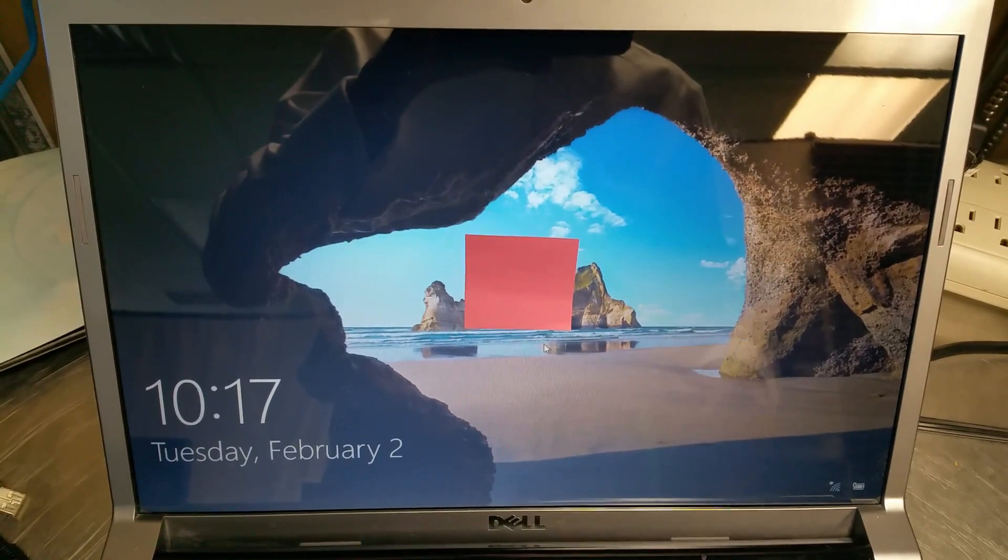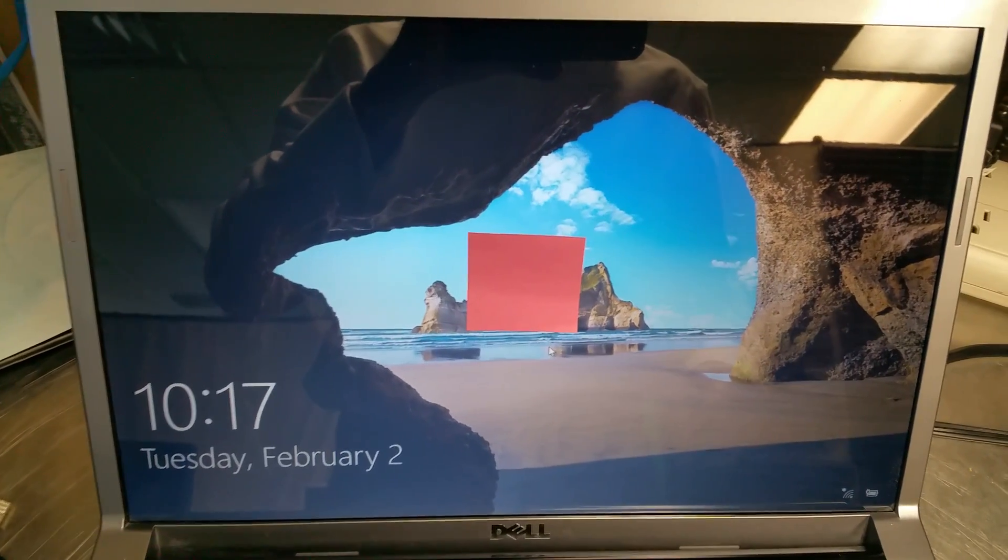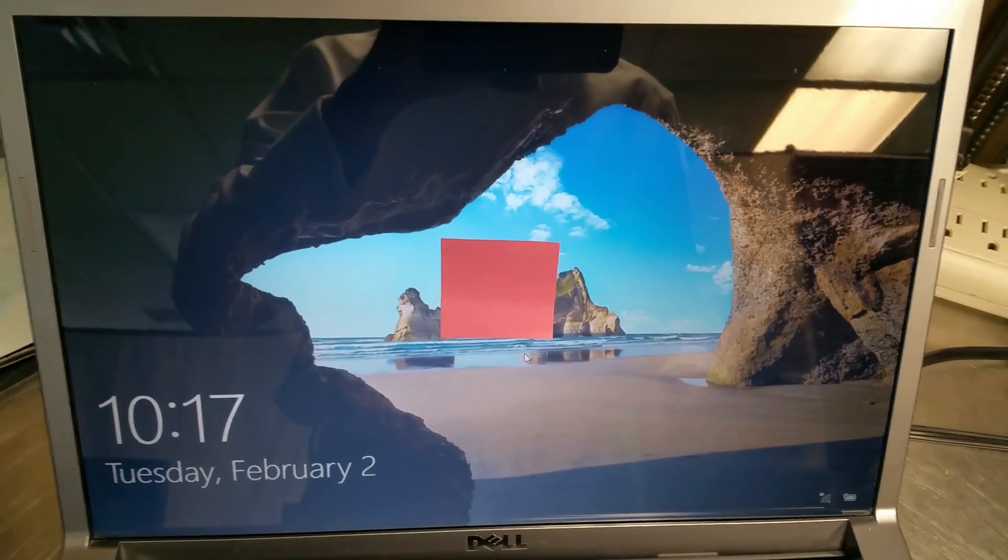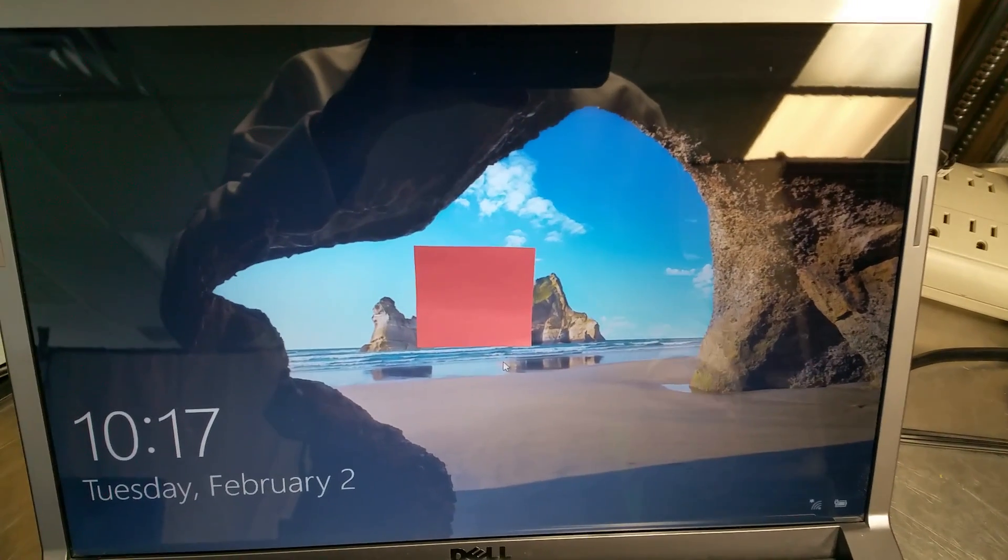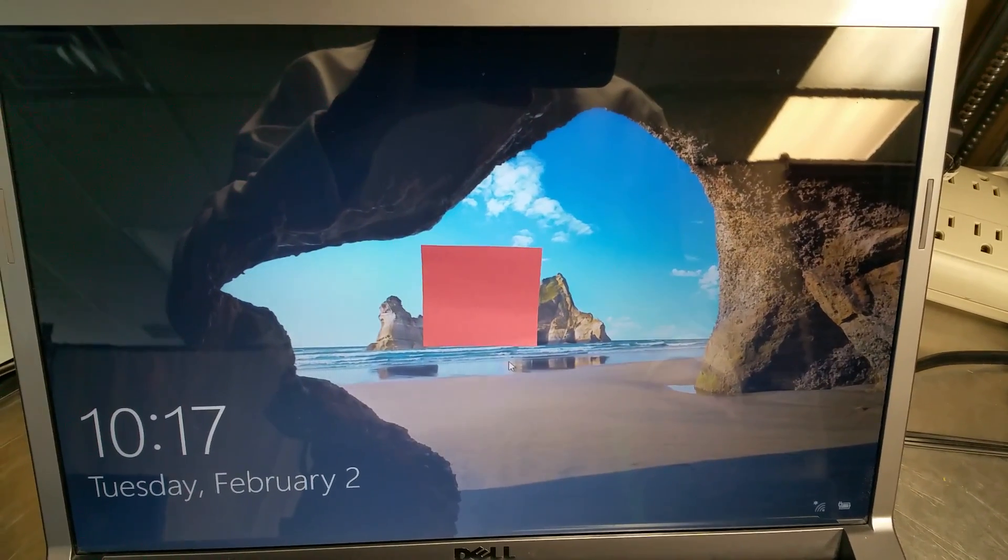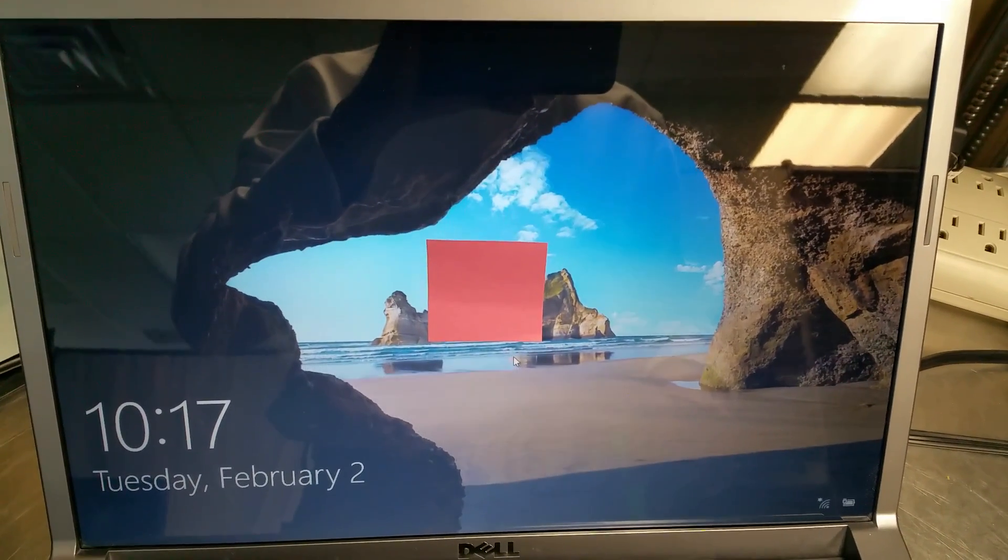All right, we've had 10 to 20 people come in over the last couple of weeks telling us their keyboards don't work after a Windows 10 upgrade.